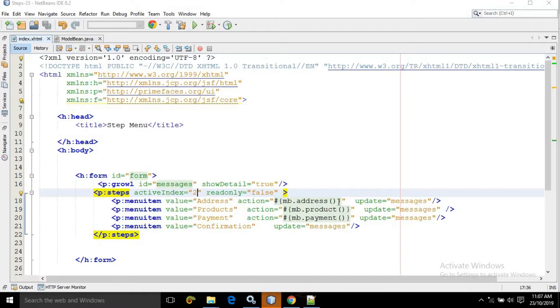Hi, myself Amar and I welcome you to Ripple's Code channel. In this video I will discuss another type of menu which is called as the step menu.